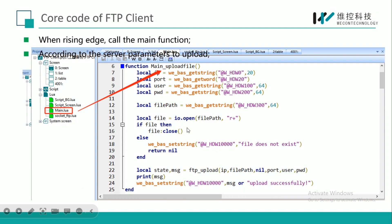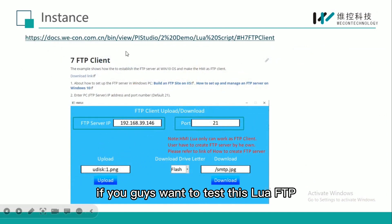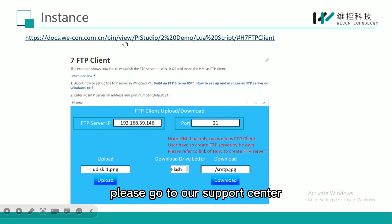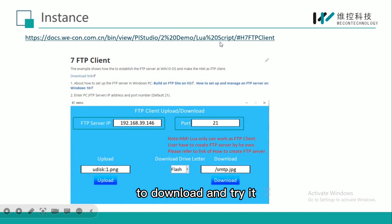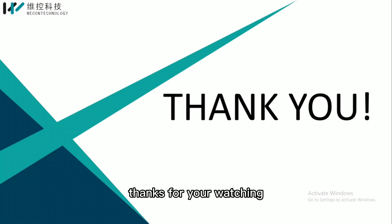So this is all the content I want to present today. If you guys want to test this Lua FTP, please go to our service center to download and try it. Thanks for your watching, see you next time.